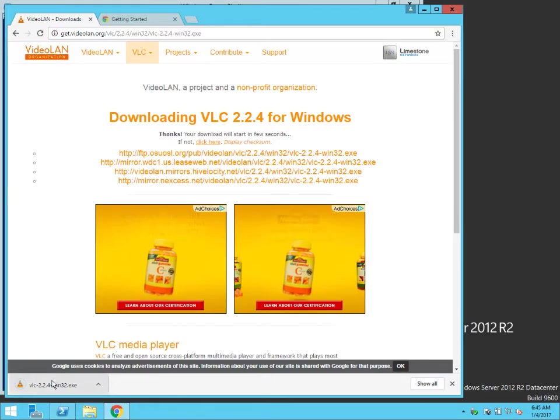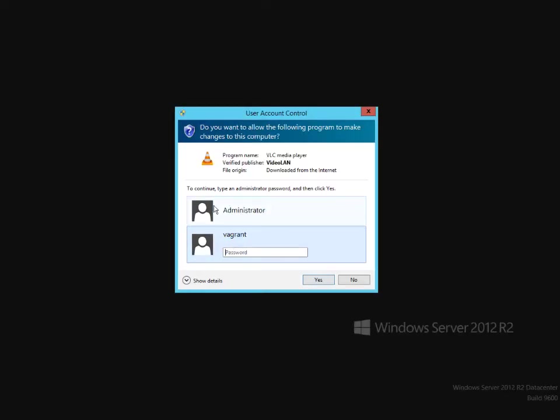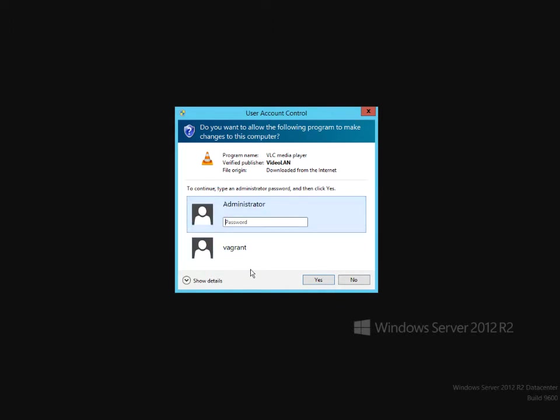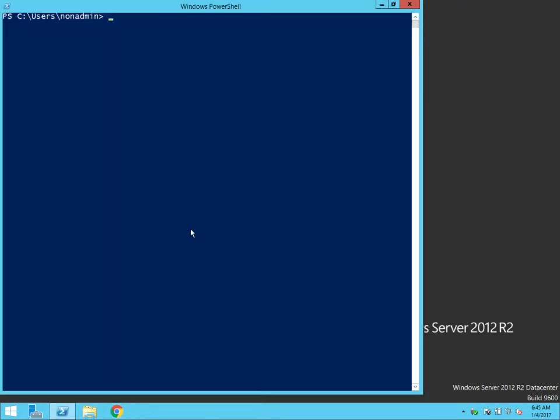So that's installed. There it is. And it's saying pick an administrator and give the password. So this is typical, right? When I don't have administrative access, I have to provide that.